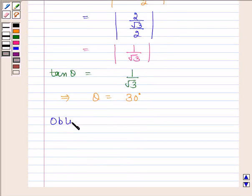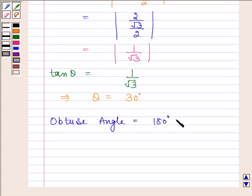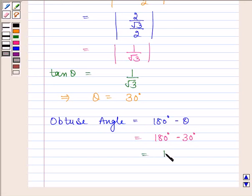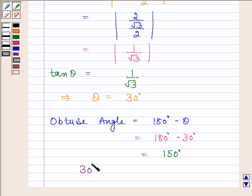The obtuse angle will be equal to 180° − θ = 180° − 30° = 150°. Hence the required angles between the two given lines are 30° and 150°.